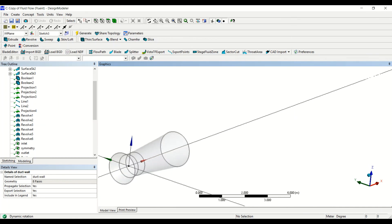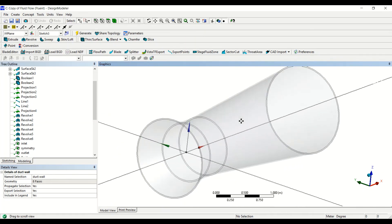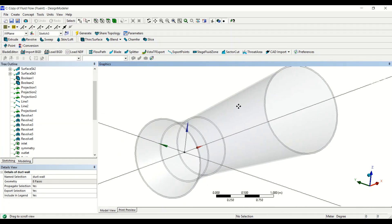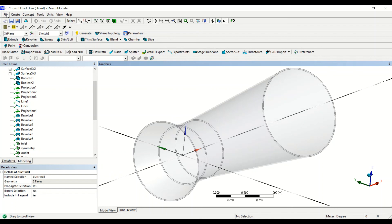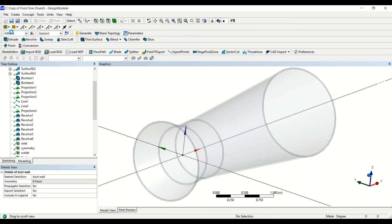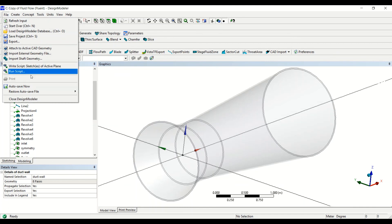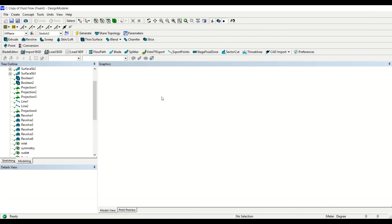And then I move it a bit to see the duct. So now we can see that we have already created the three-dimensional duct. So this was also the tutorial on how to create the three-dimensional conversion diversion duct. So now we save the project again and we can close the design modeler.